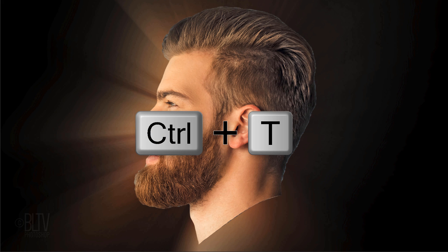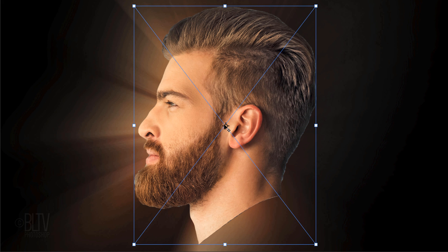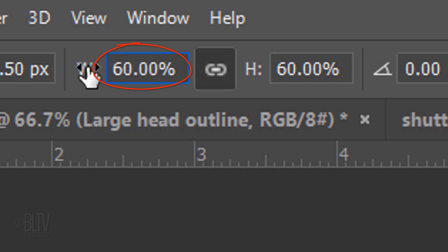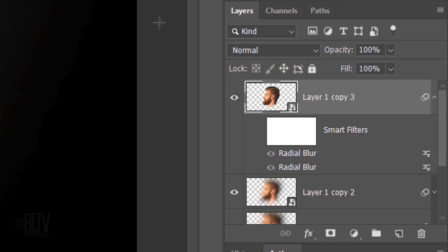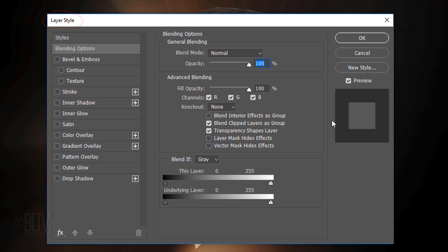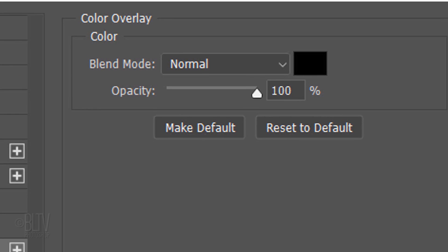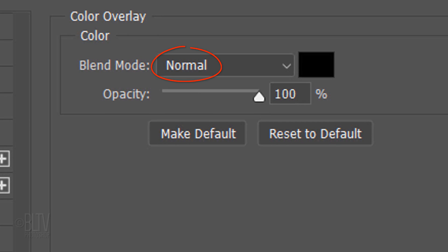Open your Transform Tool and type in an amount that's 10% less than your last Transform. Double-click an empty area to open its Layer Style window. Click Color Overlay. The Blend Mode is Normal, the Color is Black and the Opacity is 100%.